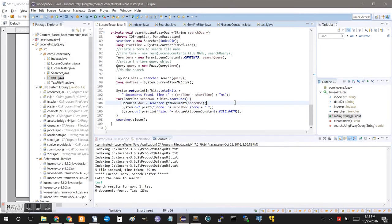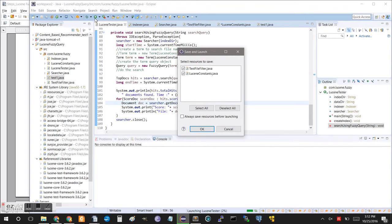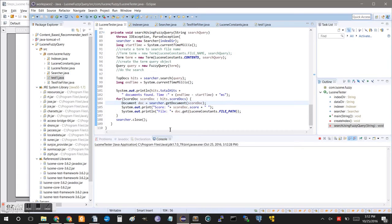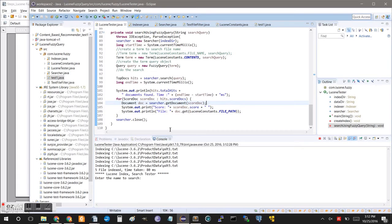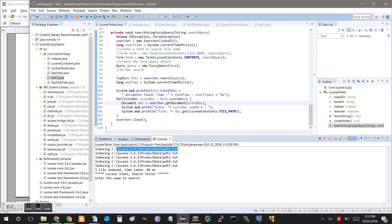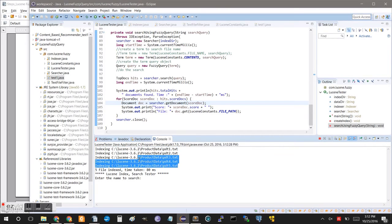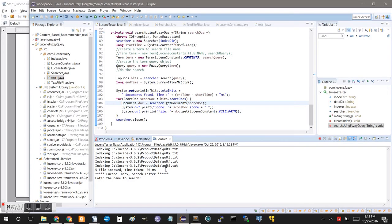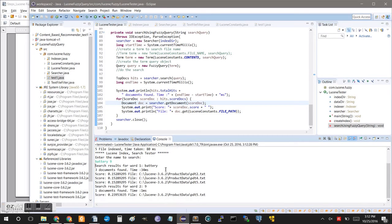So, you can simply click run. Always save resource for launching. So, you can see here it read in our product text files. Five files have been indexed and took about 80 milliseconds. Now it's requesting we put in a search term. And because these were laptop products, I'm going to say I wanted a battery to last me nine hours, so I'll just type battery nine.